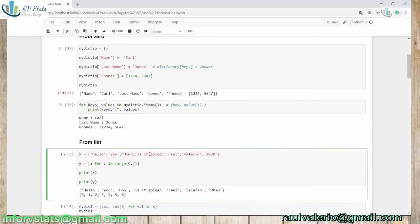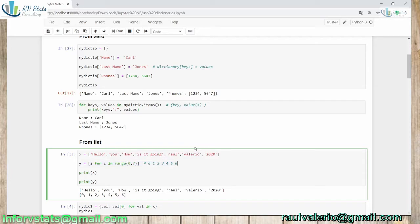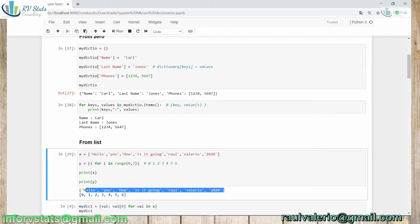Now for a list. I have created two lists. The first one has different strings: hello, you, how is it going, Raul, Valerio, 2020, and so on. The second list is created using the range object, which creates elements zero through six — seven elements, the same number as in X. When printed, we have one list of strings and one list of integers.